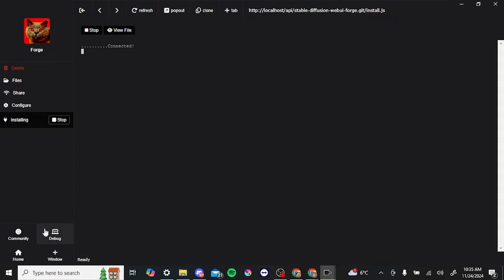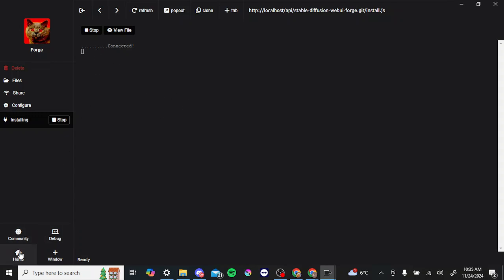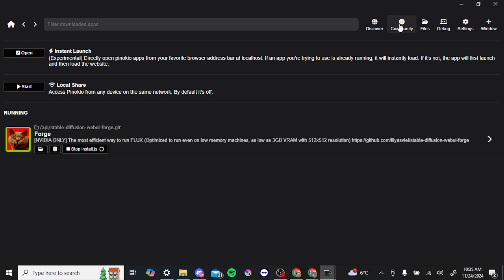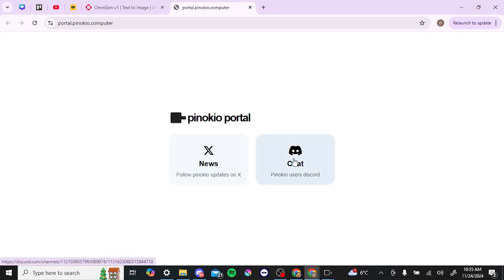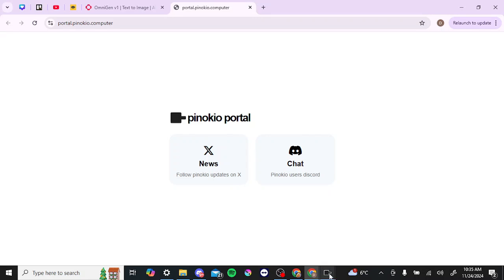So that just gives you some idea of what to expect with Pinocchio. You may also want to spend time in the community tab here. You've got the Discord that you can connect to, or there is an X page as well that you can take a look at.